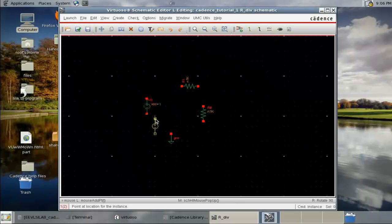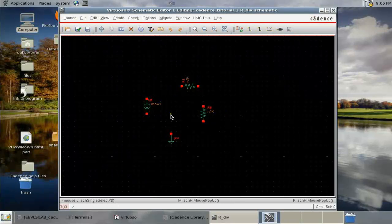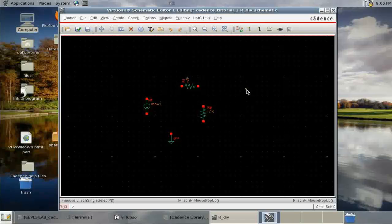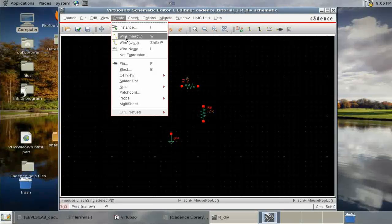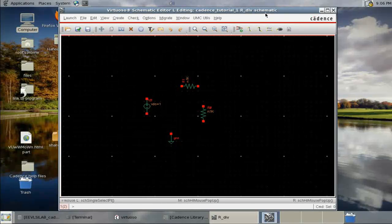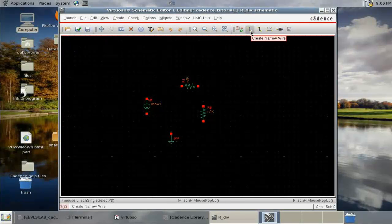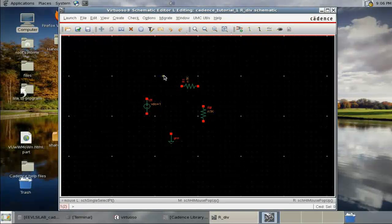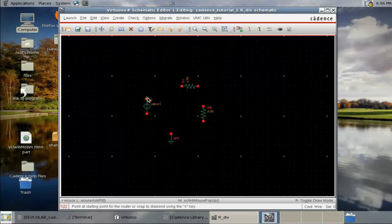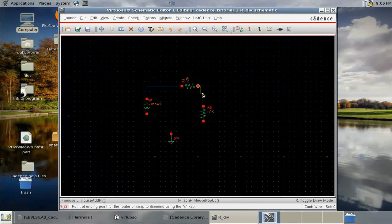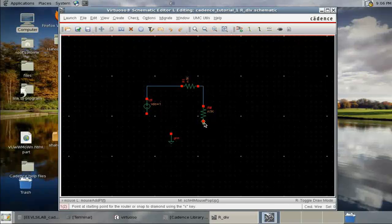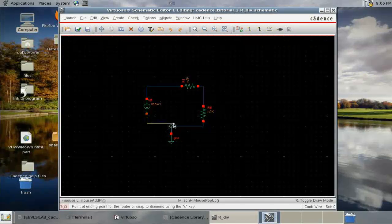Now we have to wire up all the devices. You can go to Create Wire, or use the shortcut — press 'W'. Click to connect each node and join the components together.